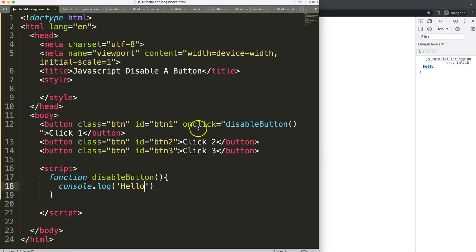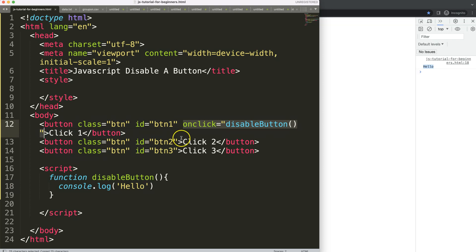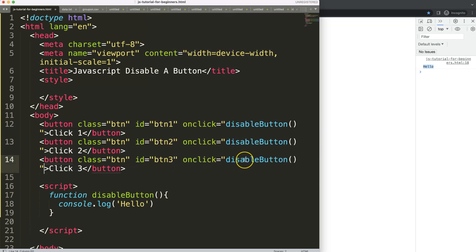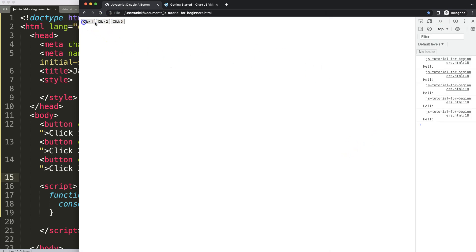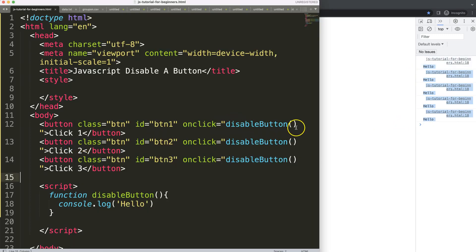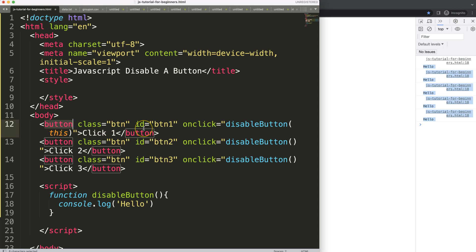I want to make sure that every button has the same functionality connected. For that, we can copy this and just create another onClick that triggers the same function. Now becomes the question: how am I able to figure out which button I have clicked? For that, we have something very useful in JavaScript called the 'this' variable. The 'this' variable refers to the button that you're clicking, so we will be able to retrieve the specific button that was clicked.